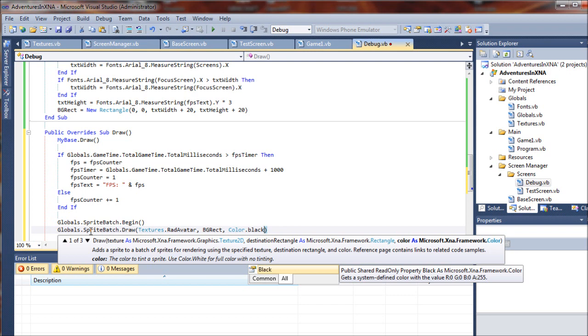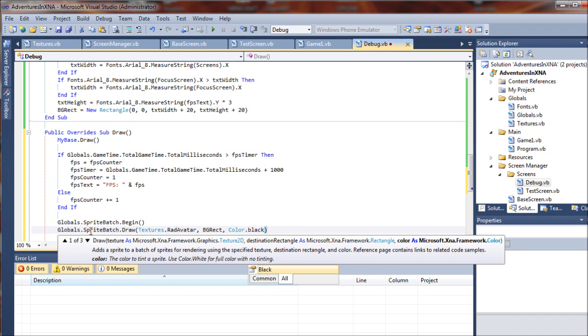So let's just go ahead and multiply that in. What we're going to do is say color.black times...